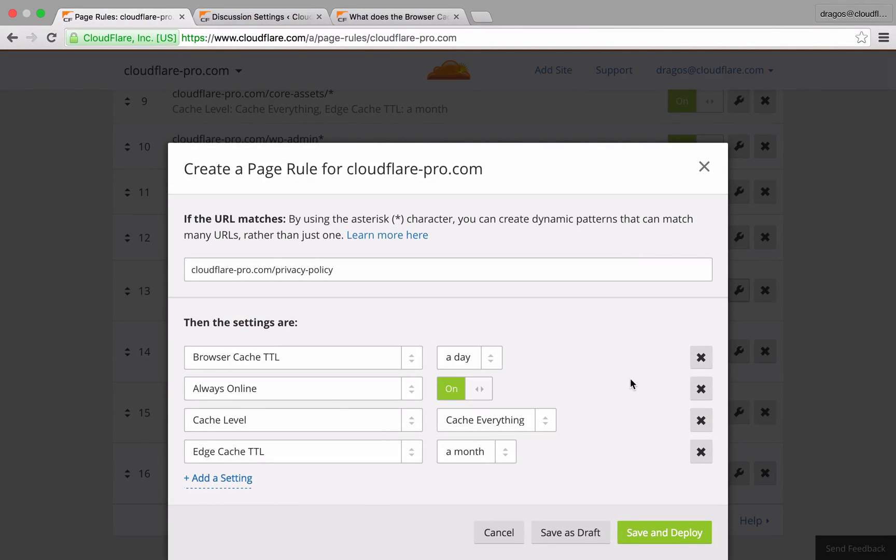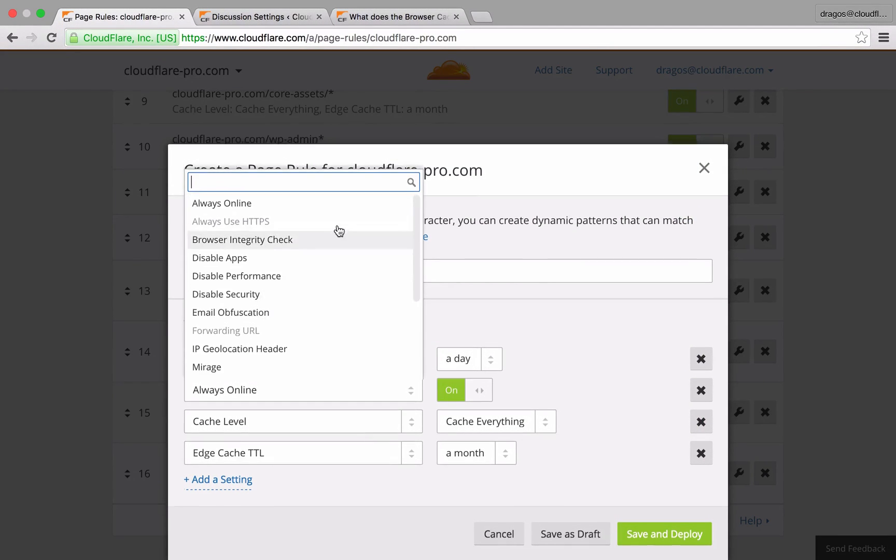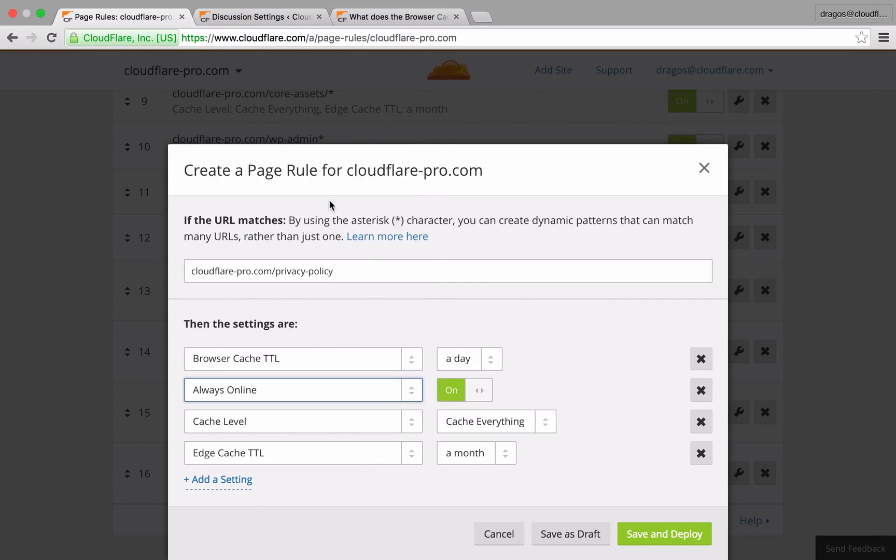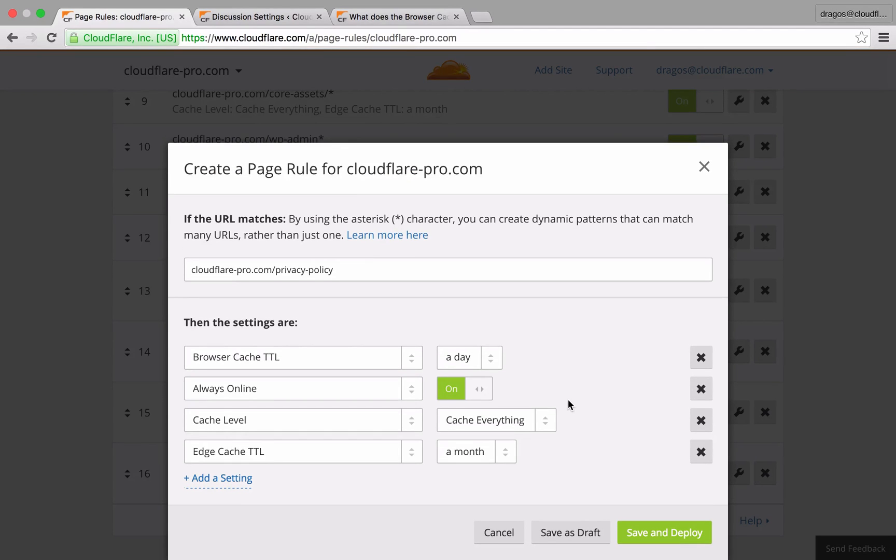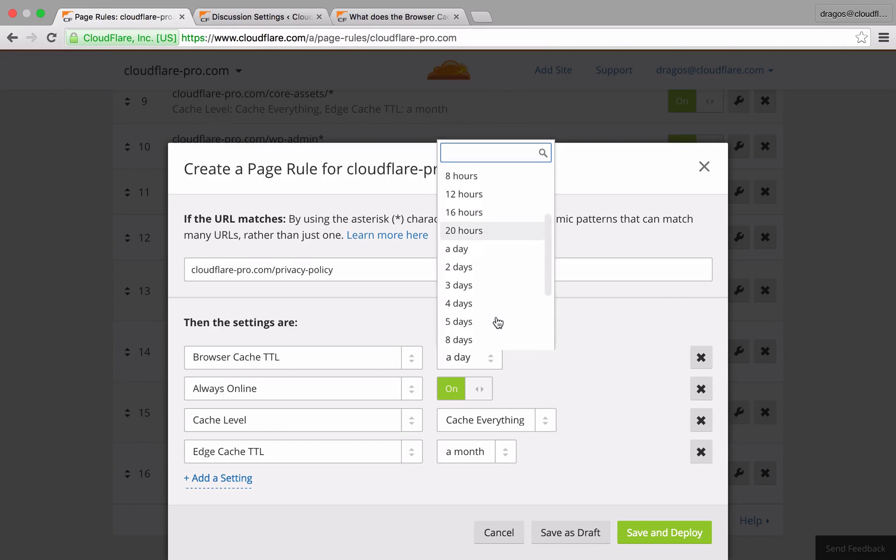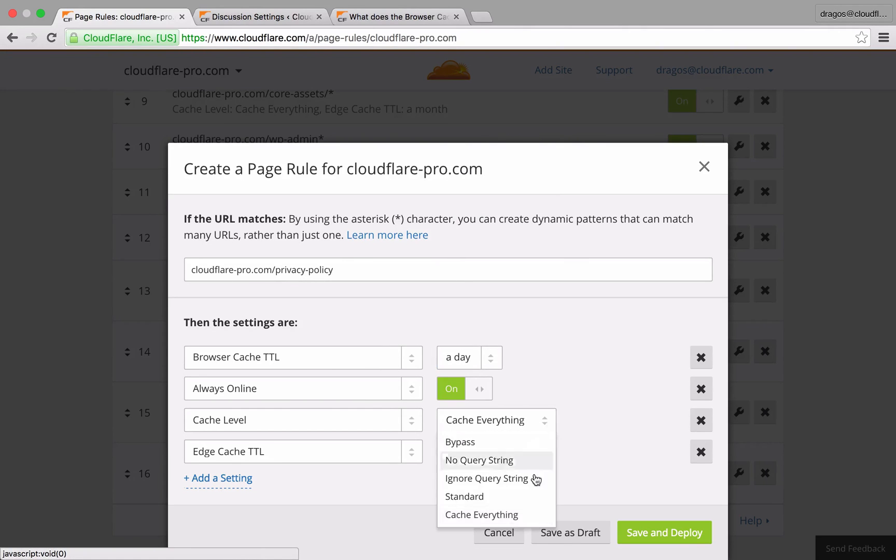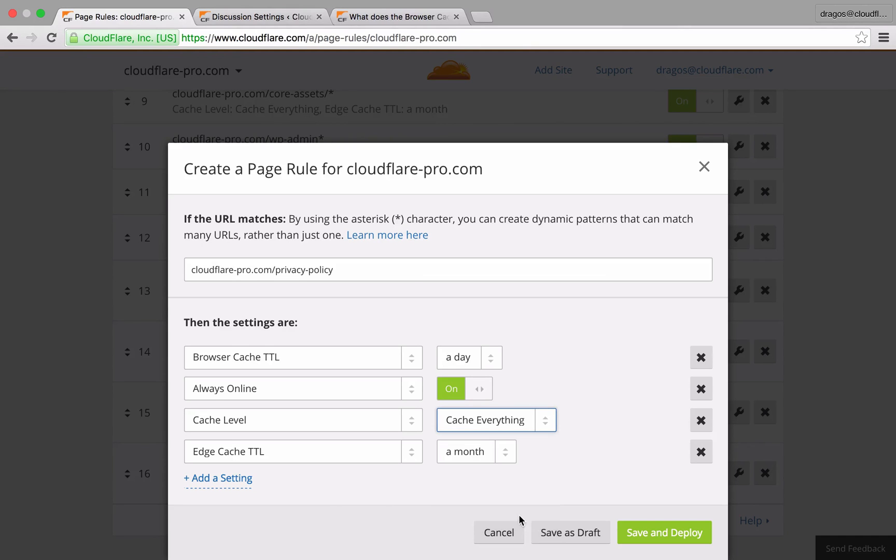By enabling always online, Cloudflare will serve pages from cache so visitors will still see the content regardless if the origin server were to go down. Browser cache TTL has been set to one day. Since my pages are heavily reliant on static content, the cache level is set to cache everything to make sure that all of the content, including the HTML, is preserved in cache.